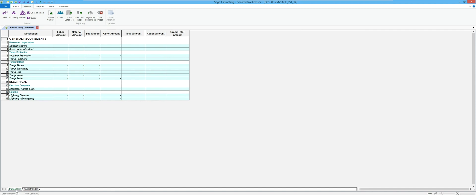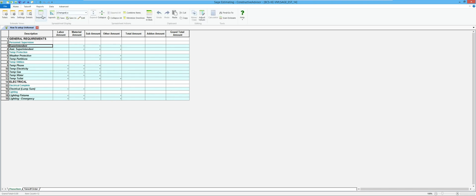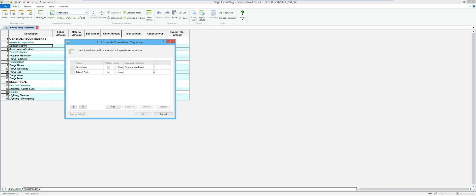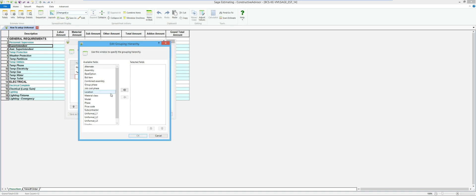Right now I don't have a sort in this list that's going to utilize that Uniformat format, so this is still looking at it in the same way as the database — still showing group phases, phases, and items. Under Home there's something called Sequences, where you can set up and change what your different tabs are at the bottom of the screen. I am running version 18.12, and they've created it so you can have an unlimited number of tabs. So I can come in and say I want a tab that represents Uniformat level one, two, and three.